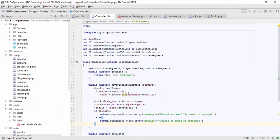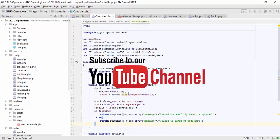This completes the Laravel CRUD operations application with Ajax. Hope you learned a lot from this tutorial. If you have any questions, comment below on my YouTube channel and I'll respond quickly. If you need the source code, leave your email in the comments. Please subscribe to my channel. Thank you and bye-bye!